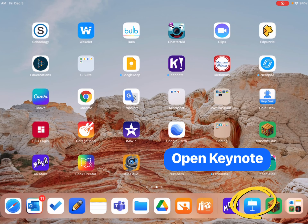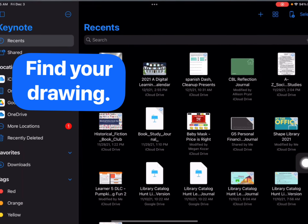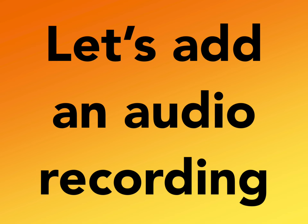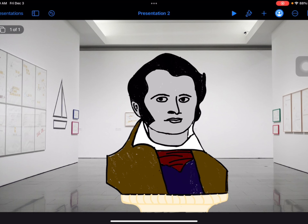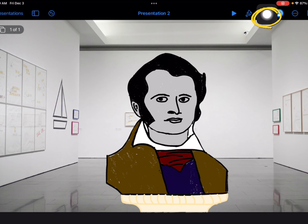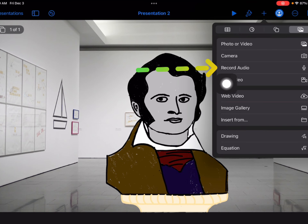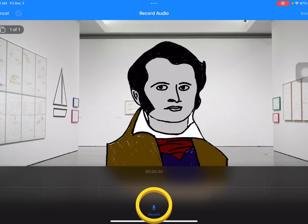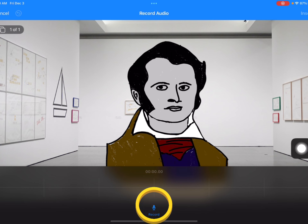First, let's go to Keynote and add an audio recording to explain our drawing or to give information about it. Go to the plus sign and tap on 'Record Audio.' When you are ready to start recording, just tap the record button down here.